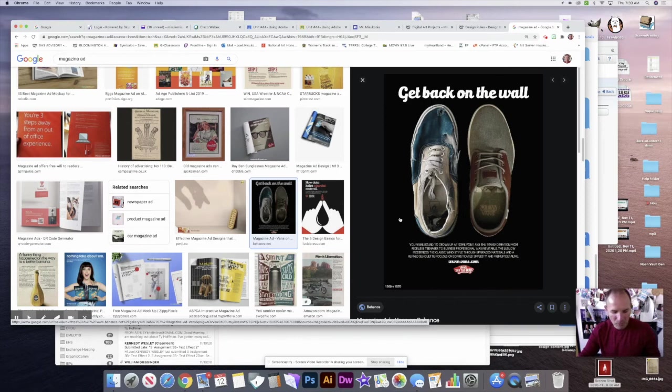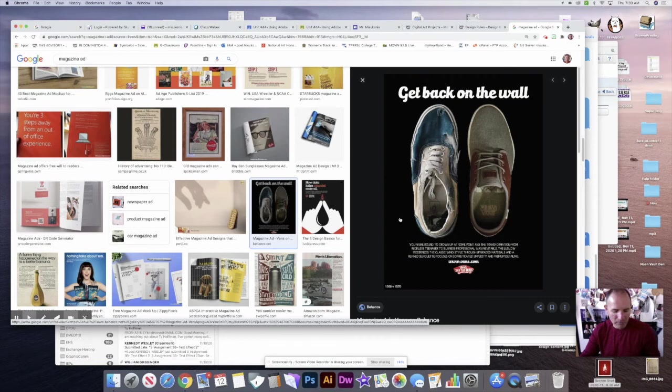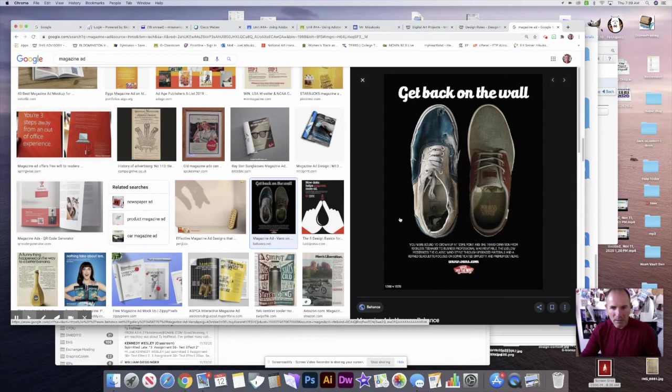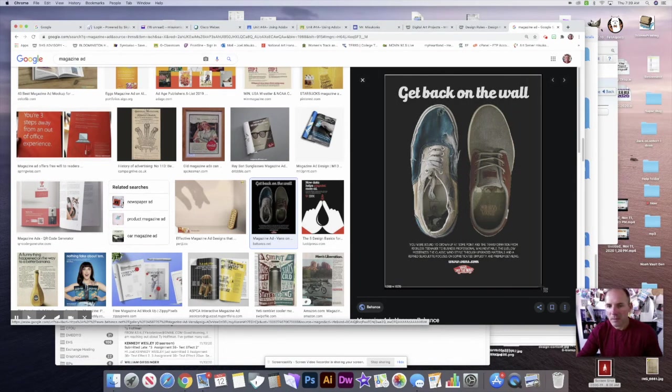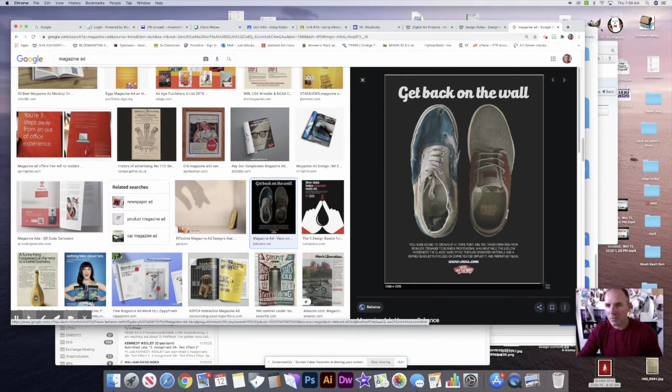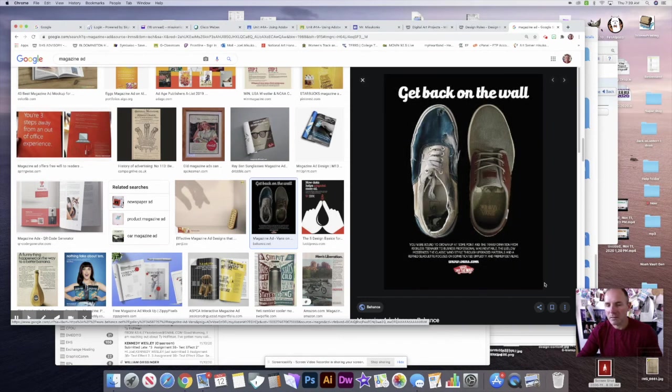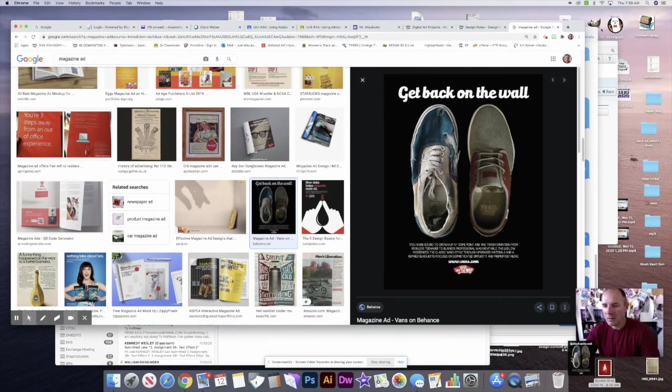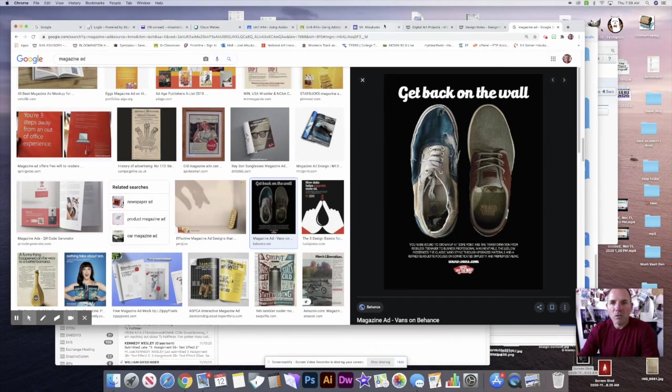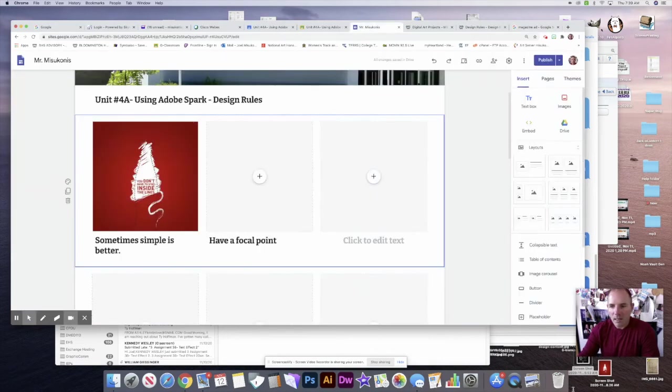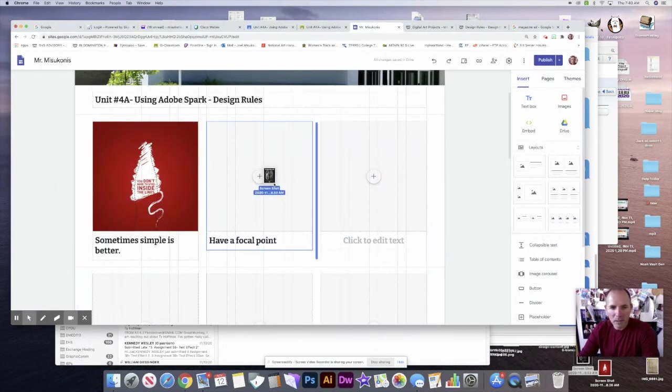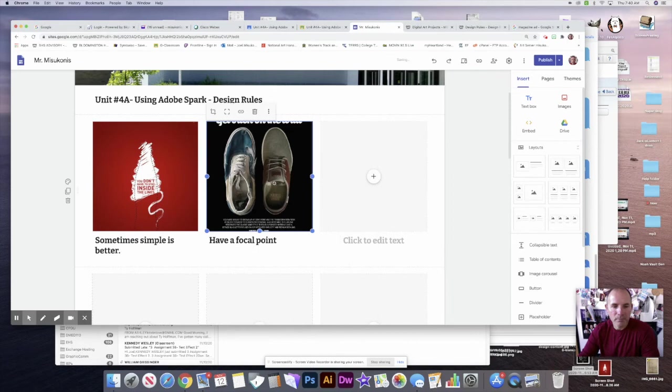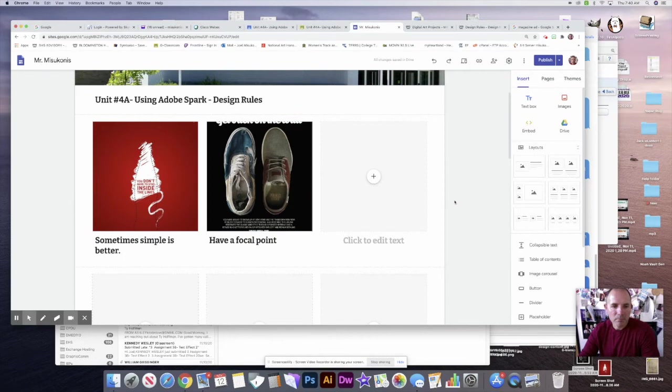I'm going to do a print screen of this. I'm holding the shift command 4, but because you have a Chromebook you may have to shift control and then there's a little button at the top with the square and a couple lines by it—that's what you want to select. This Vans ad is a pretty good one here. Now I just want to take that and put that in place.